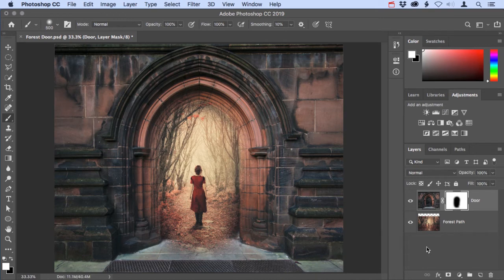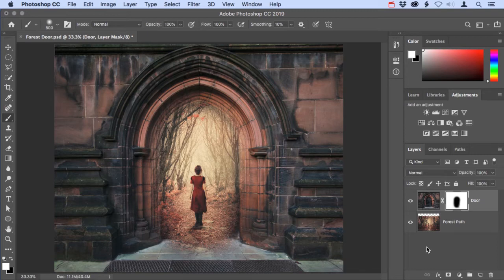This is a really important concept when you're working with layer masks in Photoshop. White reveals the layer and black conceals it, allowing you to see through to the layer underneath.